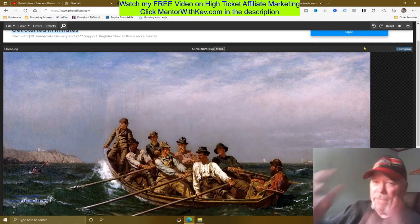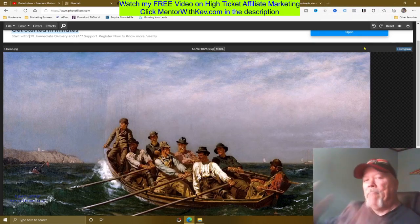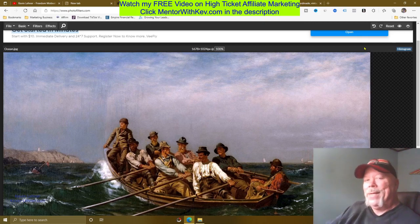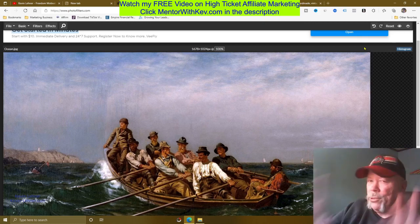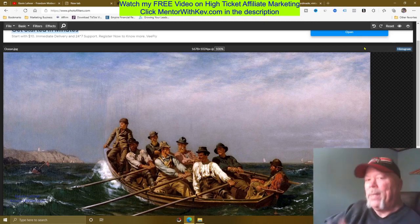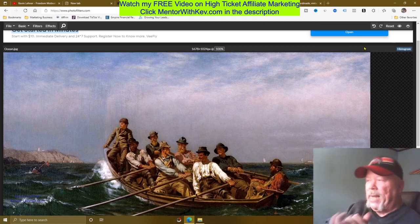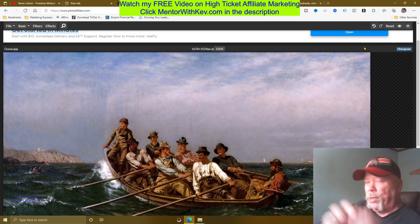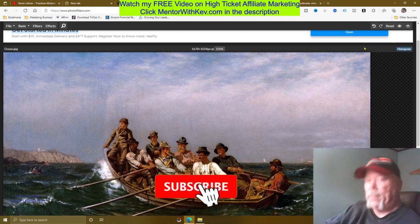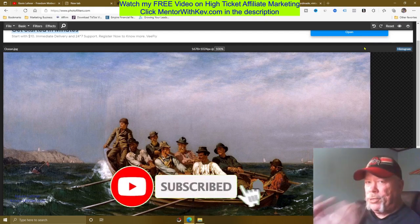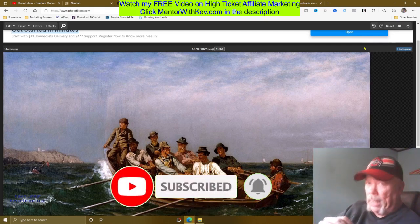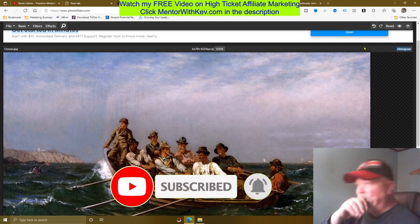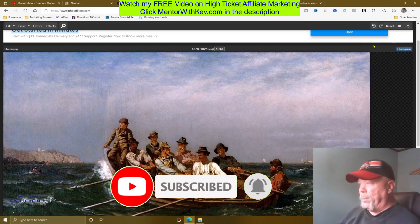Once you've got your photo, you're going to do this with many, many different images of your choice, because the more you put up, the more chances you have to make a lot of money here.